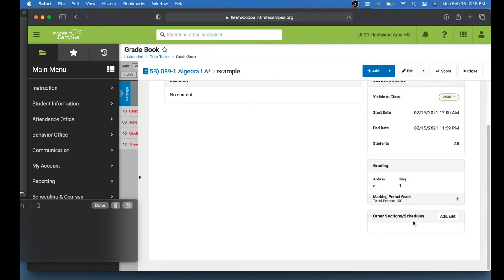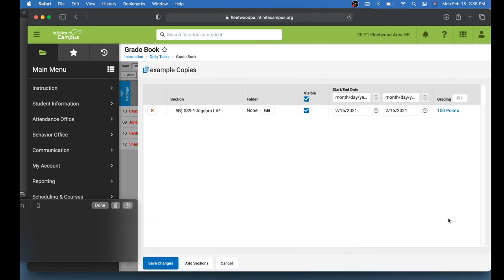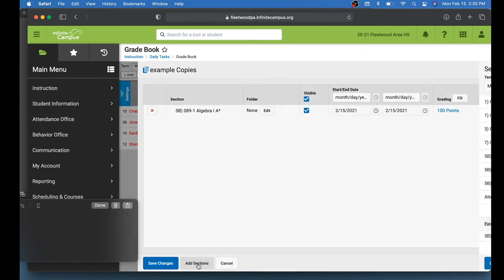Then once I click Save, I'm able to add or edit the other sections that this is going to be going to, like a copy is going to be made for these sections. I'll click Add slash Edit here. Then it brings up my current class. And now I'd have to go down here to the button that says Add Sections. I click that.